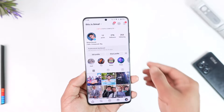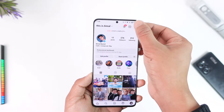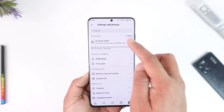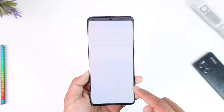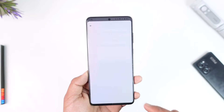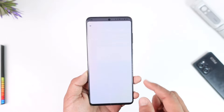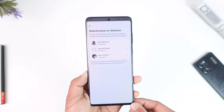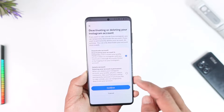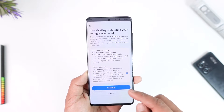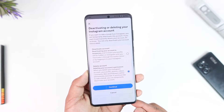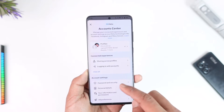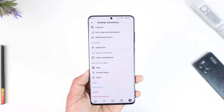If you're talking about deleting your whole Instagram account, come to the profile page, tap the three lines option, go to Settings and Privacy, Account Center, Personal Details, and from Personal Details go to Account Ownership and Control. From here select Deactivation and Deletion, select your Instagram account, select Delete Account, tap Continue, select your reason, and then delete your account.